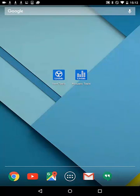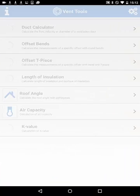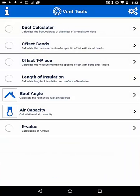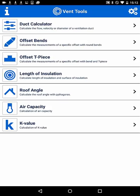Hi, this is Jan Behrens and I'd like to present Lindab Ventools, a mobile application for iOS and Android. Ventools is a toolbox with helpful features for all phases of the building process for a ventilation system.